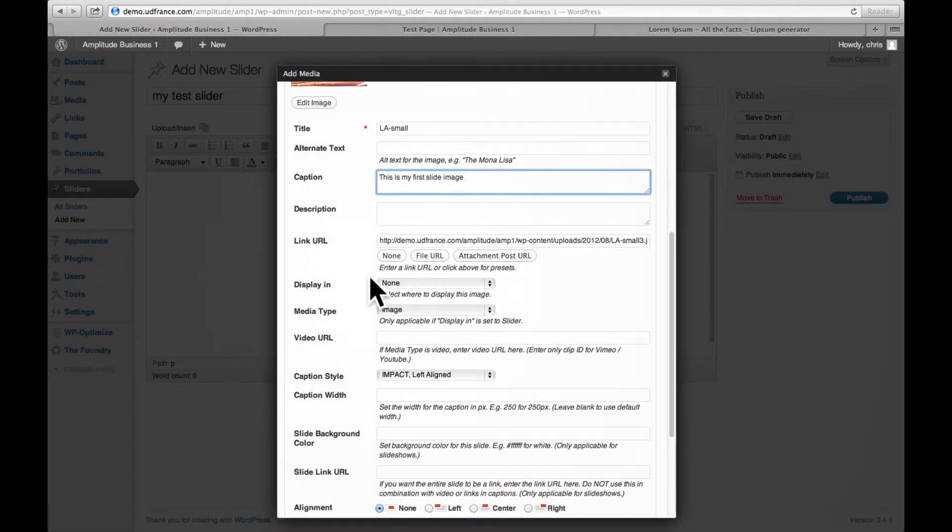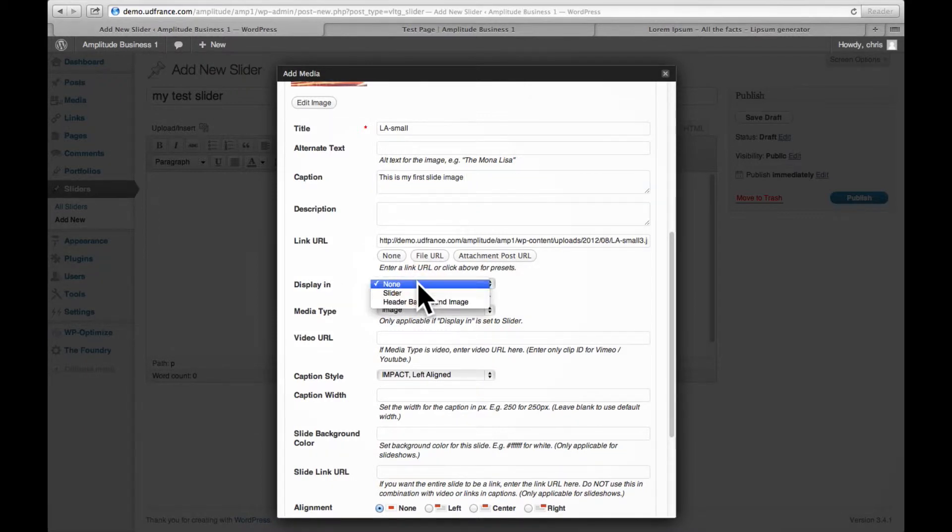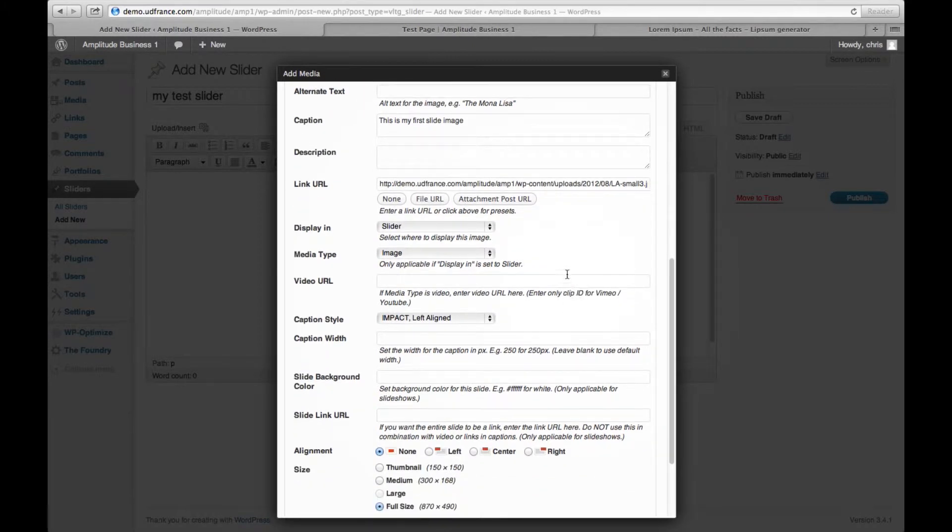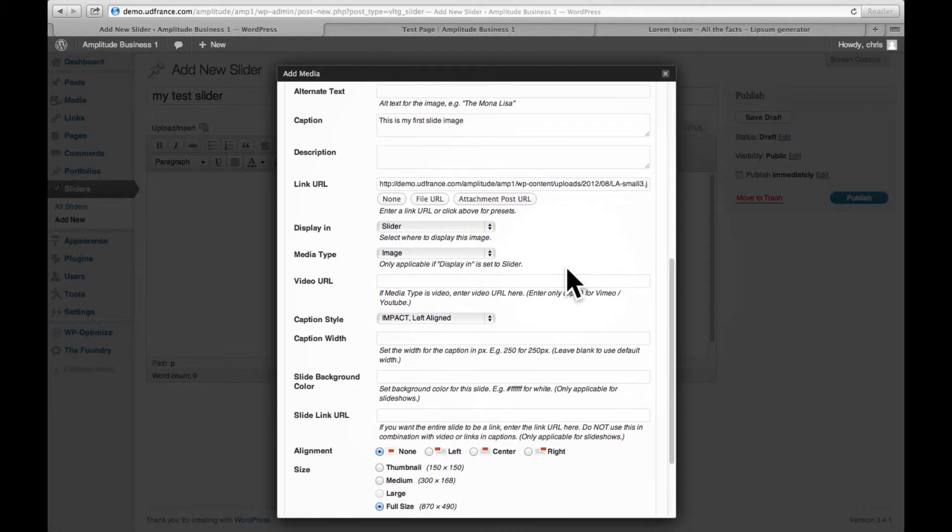The second thing to do, and this is very important, is to decide where to display it in. So we select slider. Right now I'm just going to leave images in the slider. You can check the other tutorial for how to insert videos.